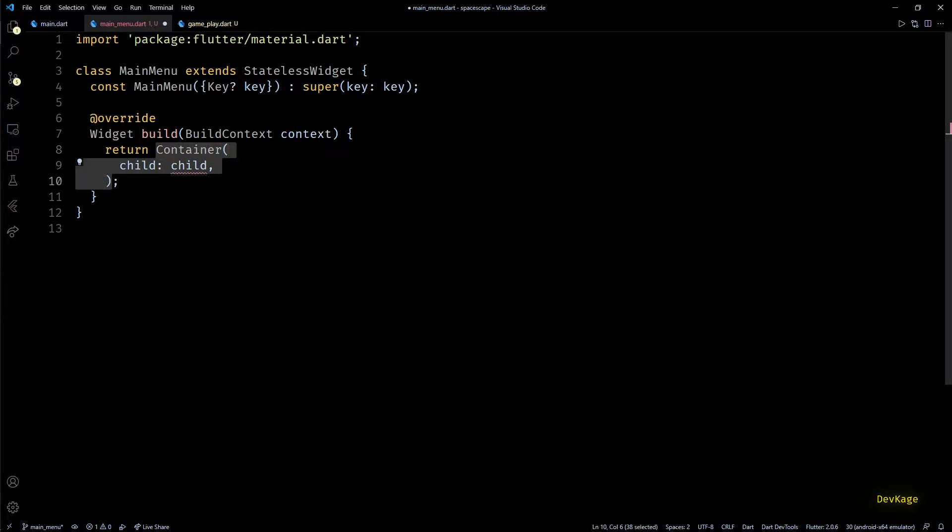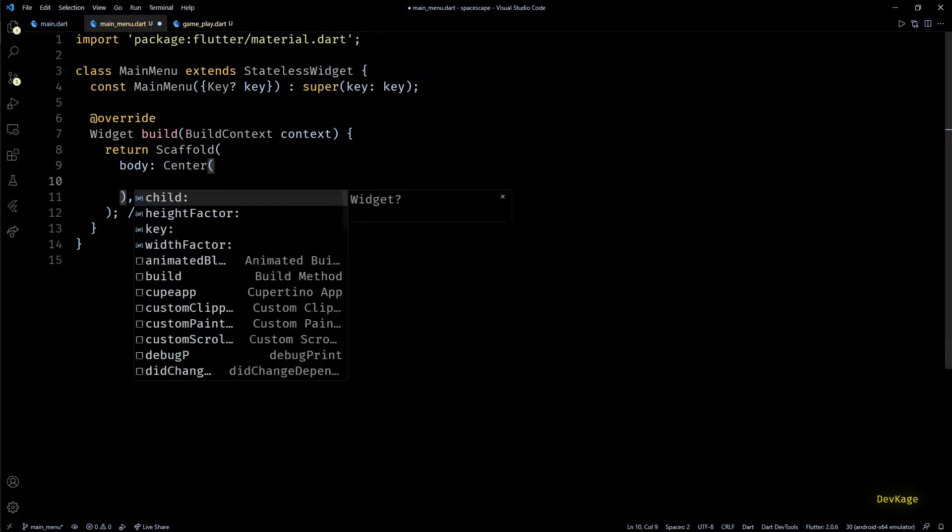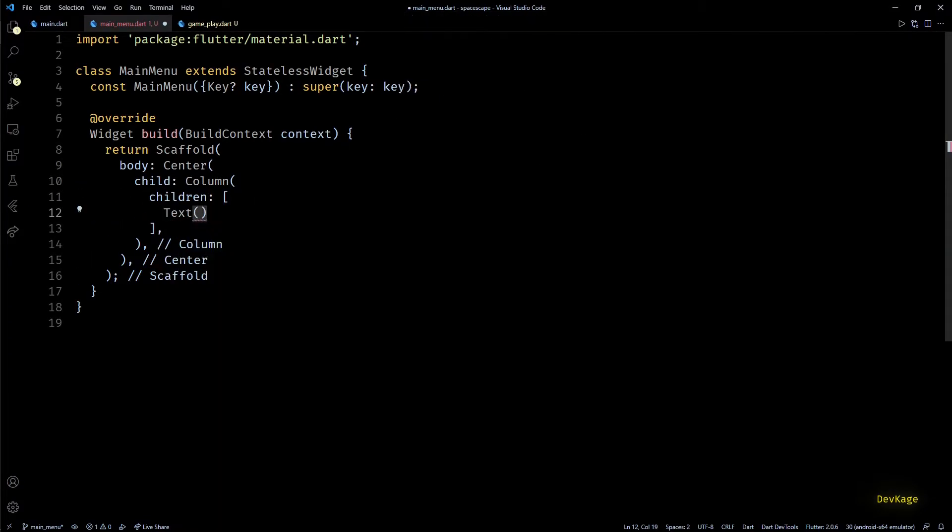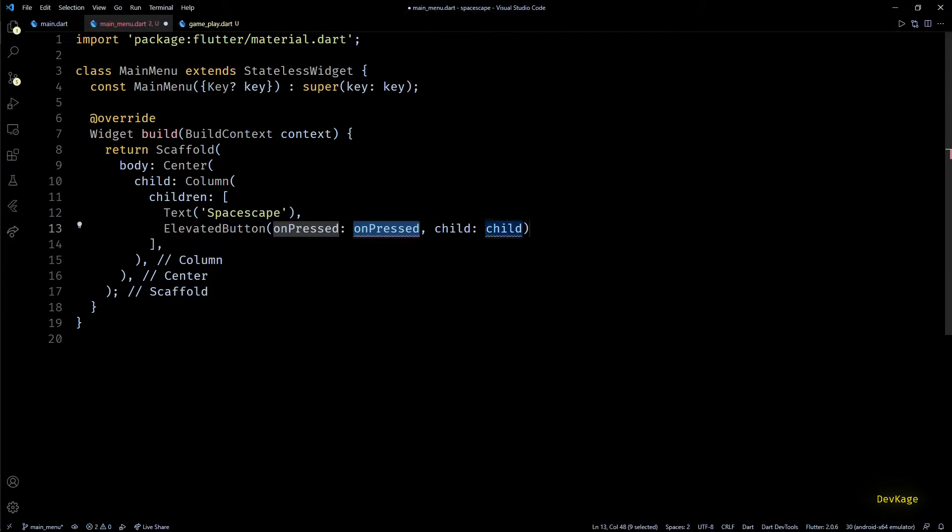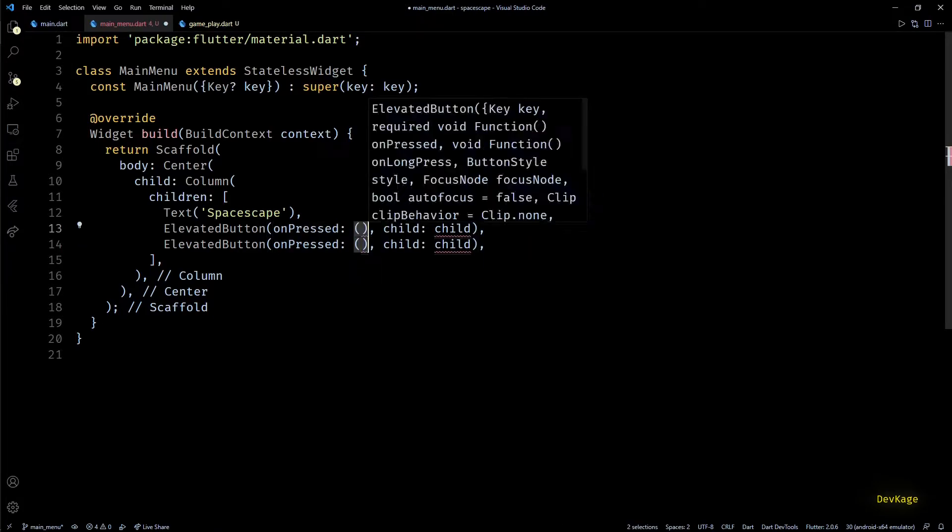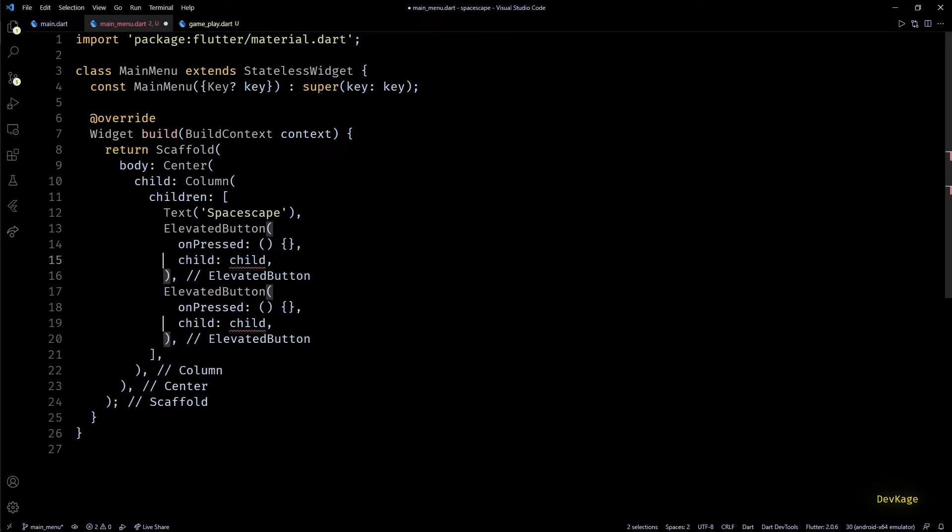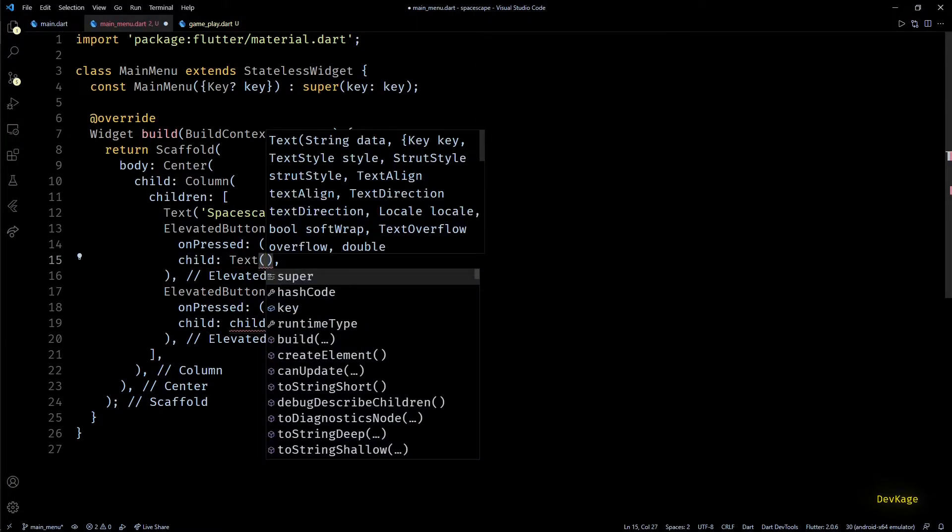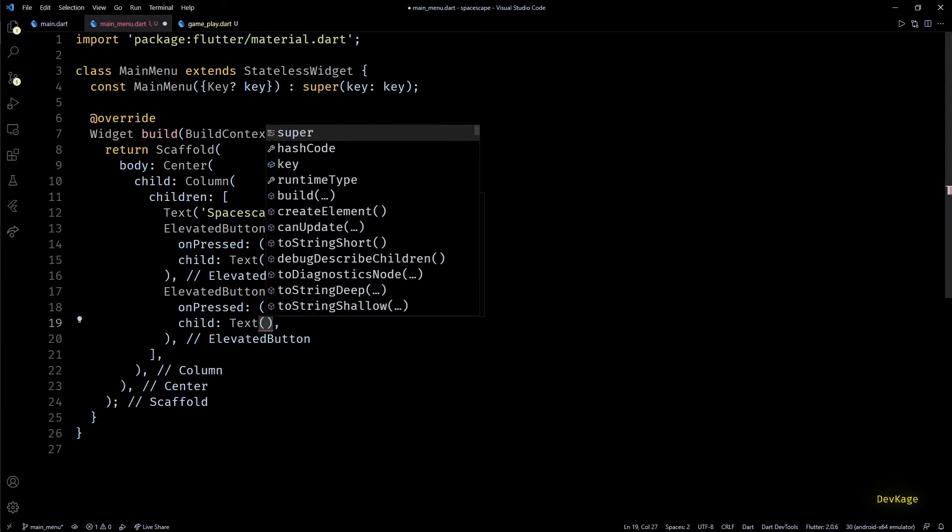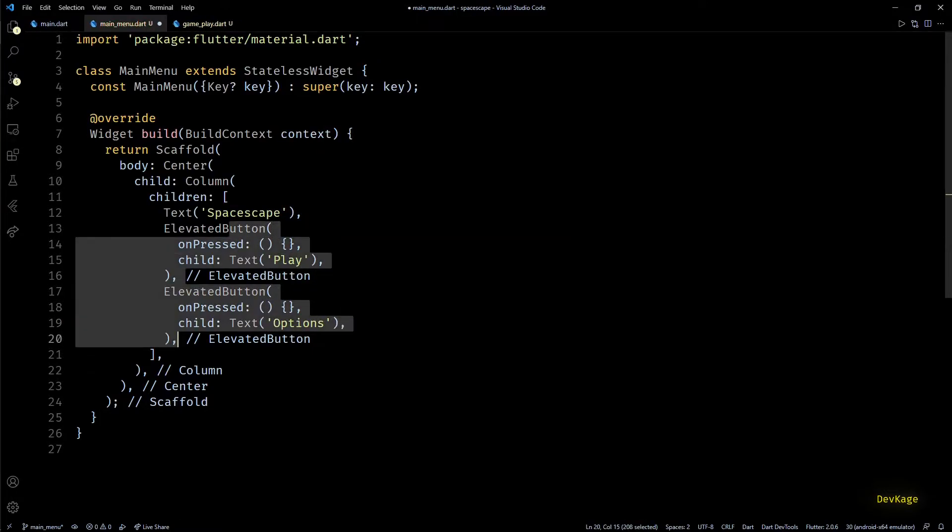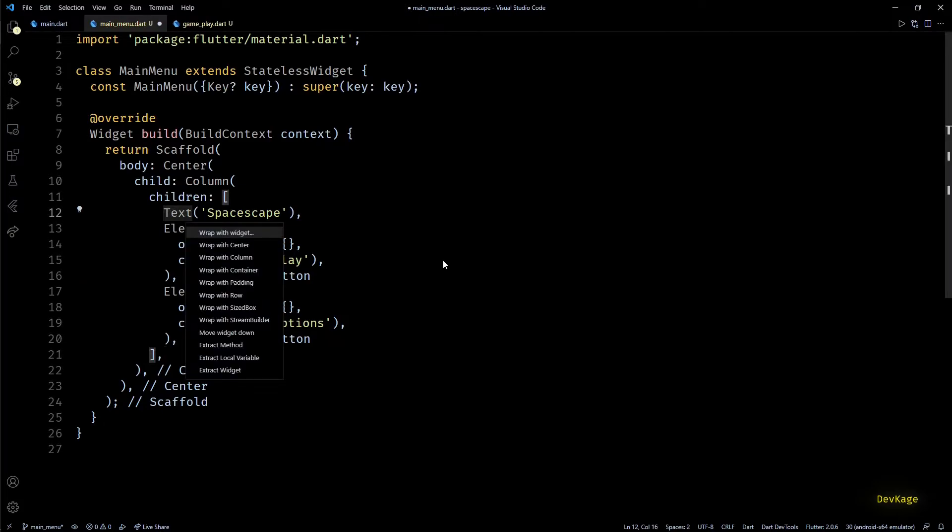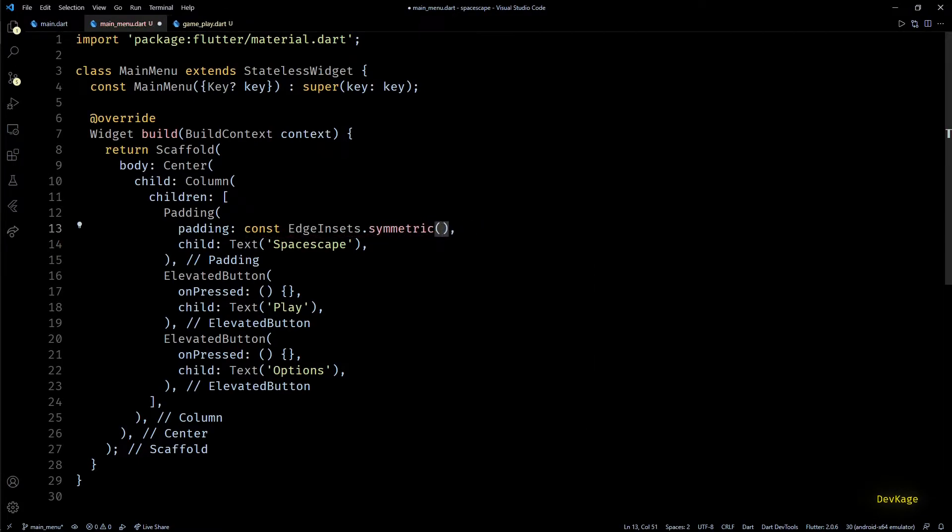From the build method of this main menu, let's return a scaffold with a centered column widget as its body. This column will contain three widgets for now: first will be a text widget displaying name of the game, and next two widgets will be elevated buttons, one for starting the game and one for navigating to game options. The first elevated button will display Play and the second elevated button will display Options. Now obviously having all three of these widgets sticking together will not look good, so let's wrap this game title in a padding widget. I'll use a vertically symmetric EdgeInsets with value of 50.